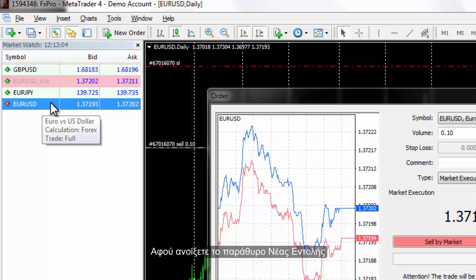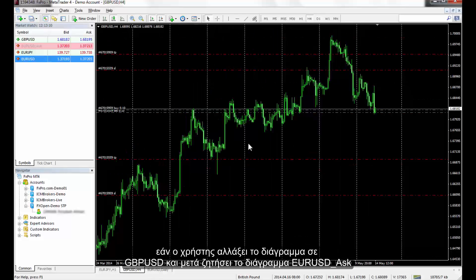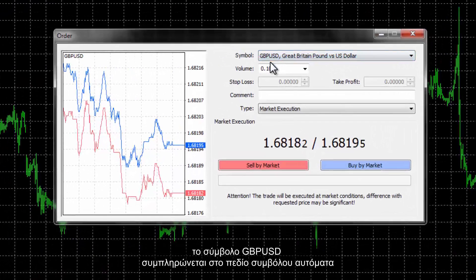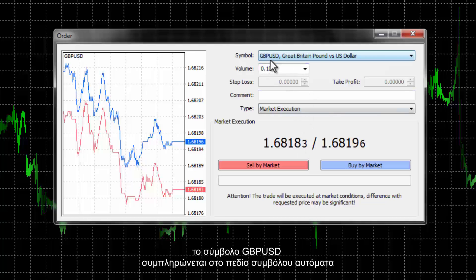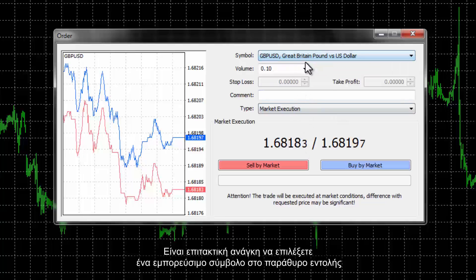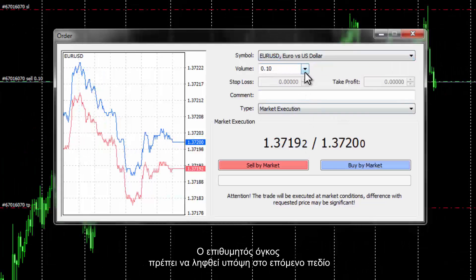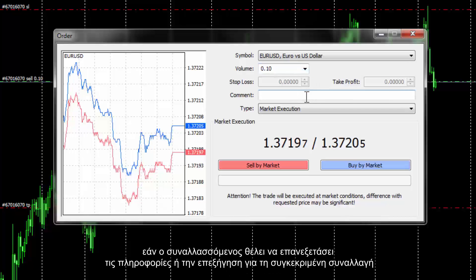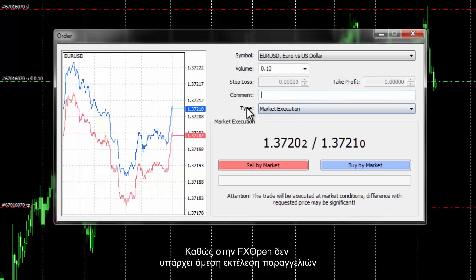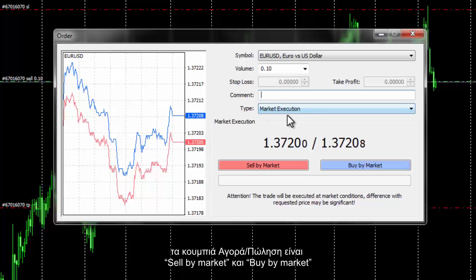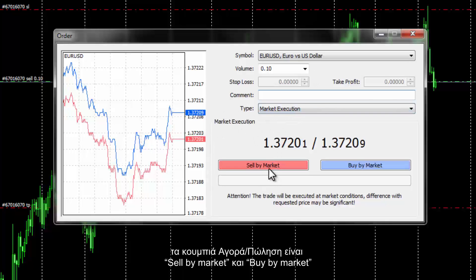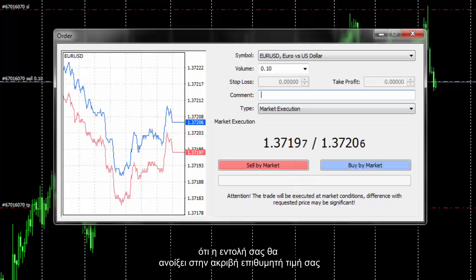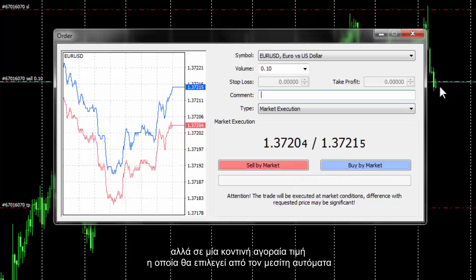After opening a New Order window, if a user changes the chart to GBP/USD then brings up the EUR/USD Ask chart, the GBP/USD symbol is filled in the symbol box automatically. It is imperative to select a tradable symbol in the Order window. The desired volume must be entered in the next box. The comment box is beneficial for future reference. As FXOpen does not present instant execution orders, the Sell and Buy buttons are Sell by Market and Buy by Market, meaning the broker does not guarantee your order opens at your exact desired price, but a close available market price would be chosen automatically.